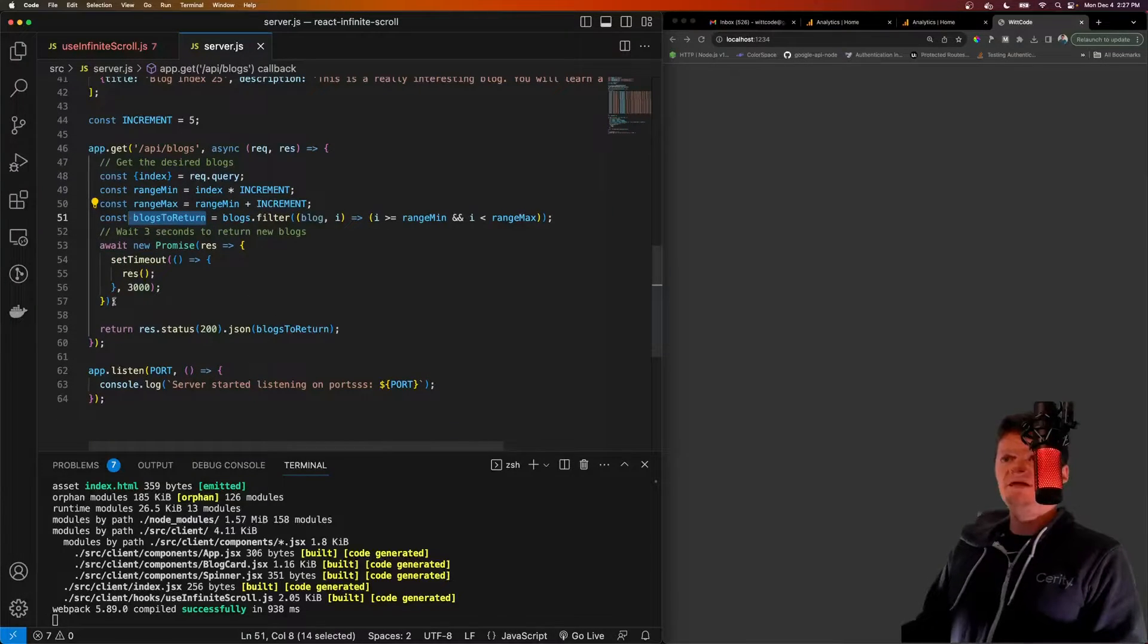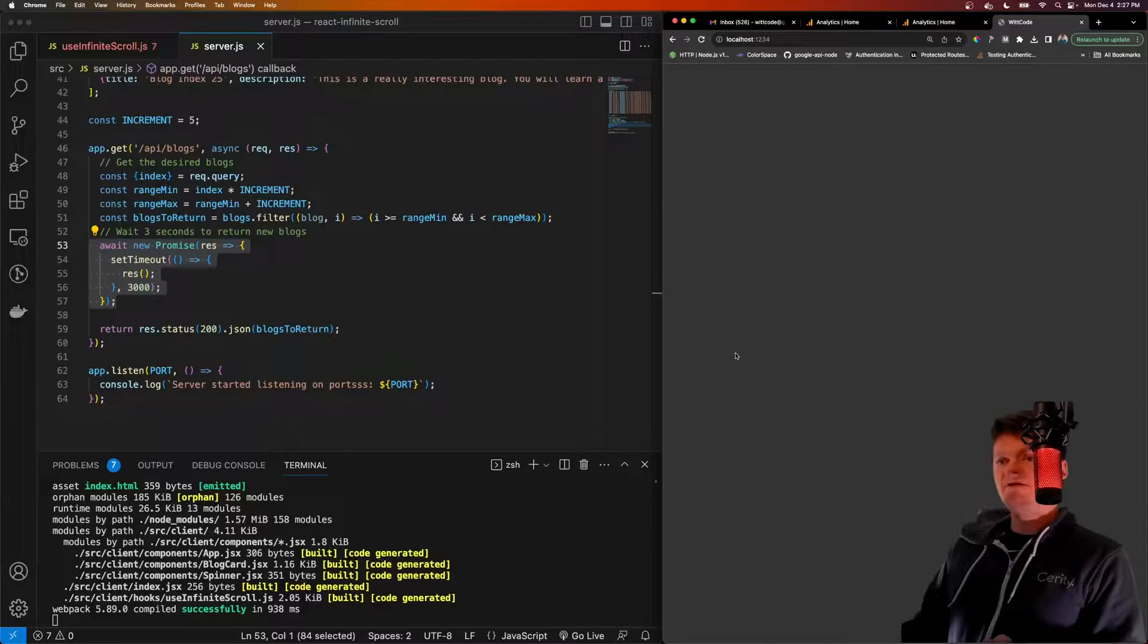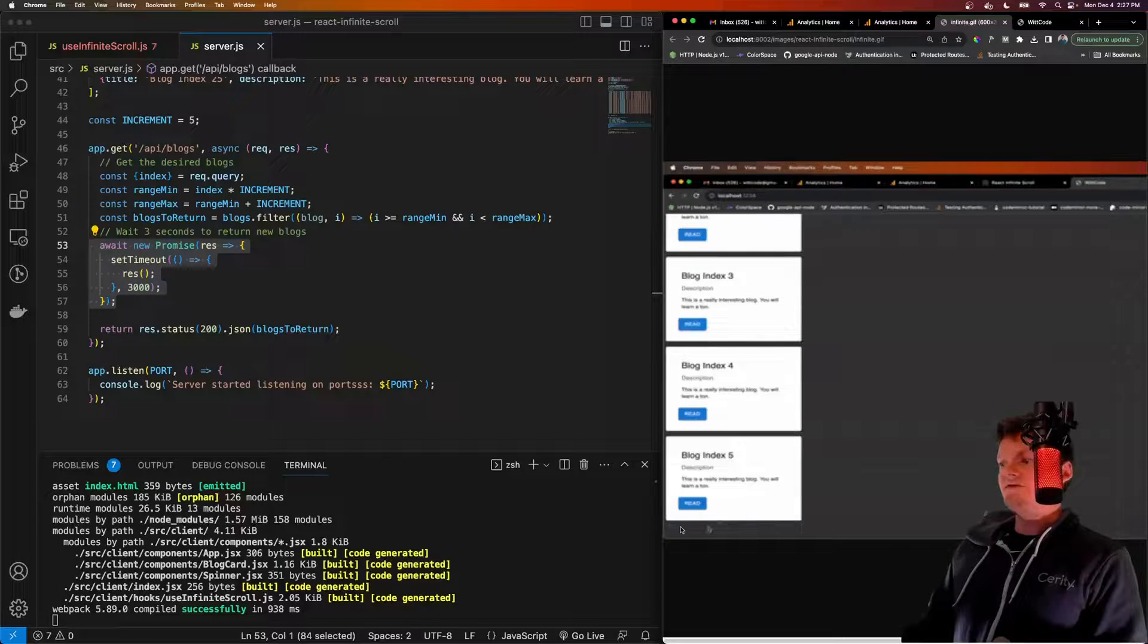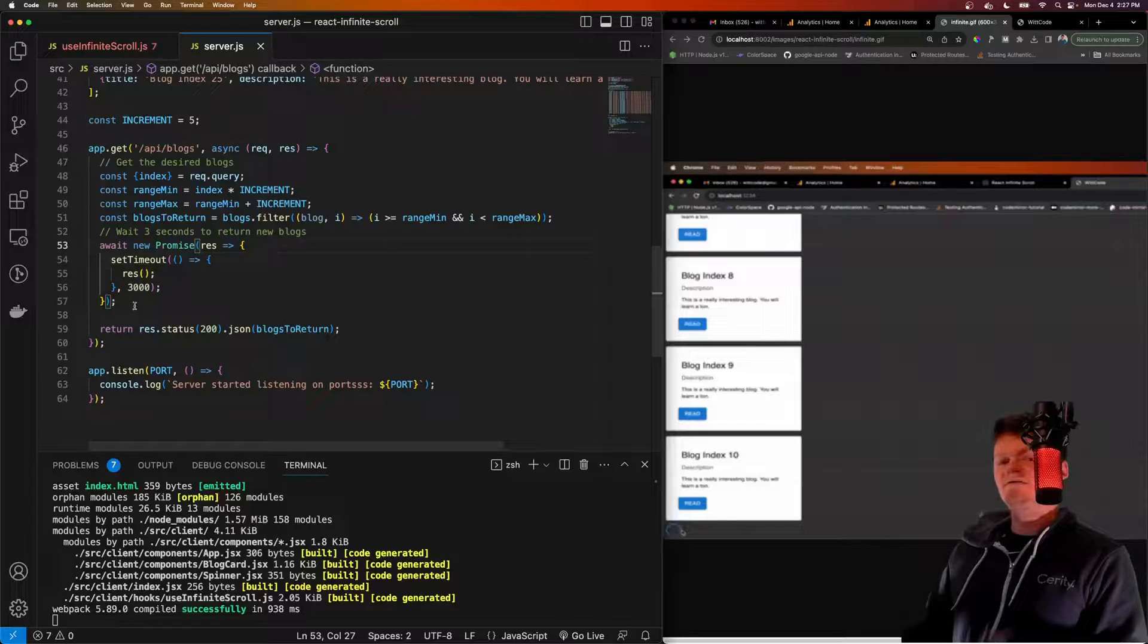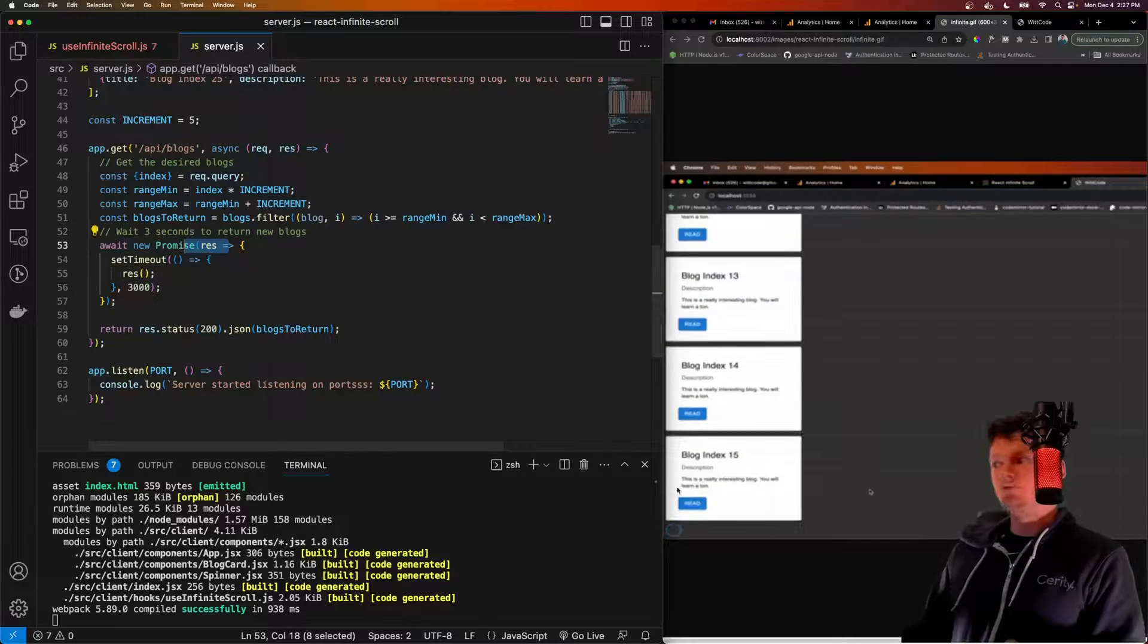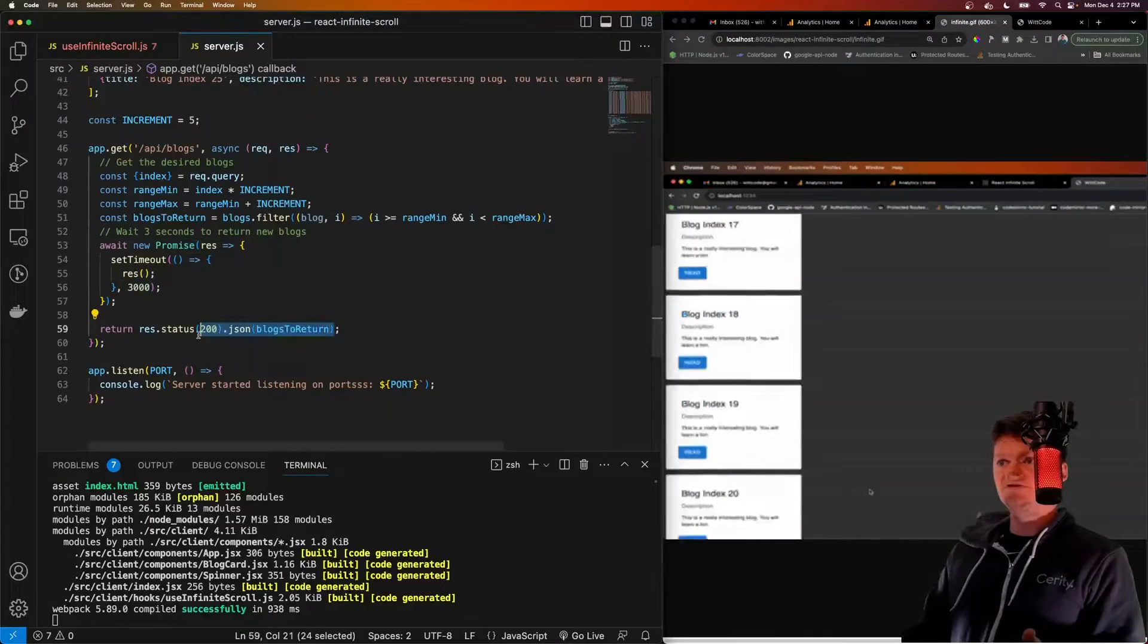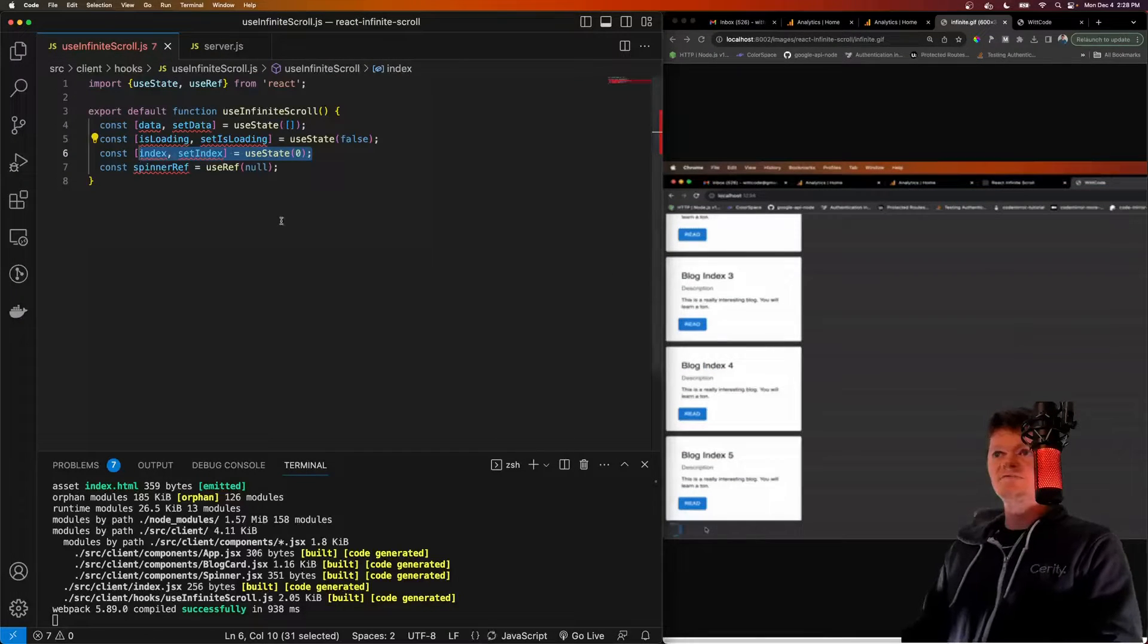And then we wait three seconds to return those blogs. So when in the beginning of the video, when we had the, actually, let me pull up a gif demonstrating it. So when we have this spinner right here, this is waiting for this data to come back. And the reason it's taking time is we're basically mimicking a slow API with this promise. So we're waiting three seconds, which is how long that spinner's there before the data is returned. But now that we have, but now we've got this set up, let's go back to our infinite scroll.